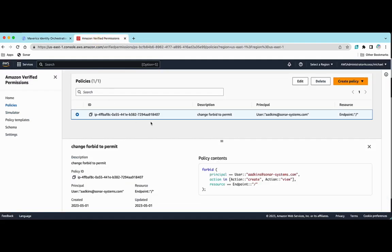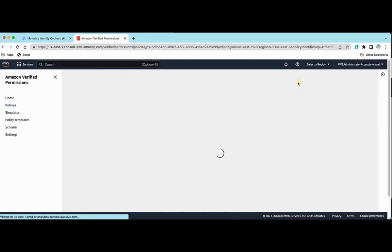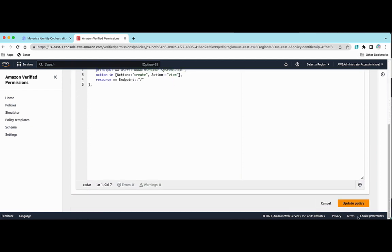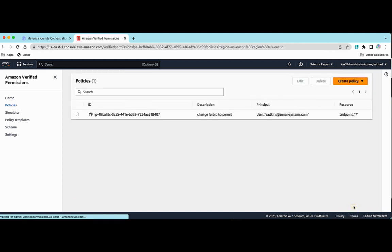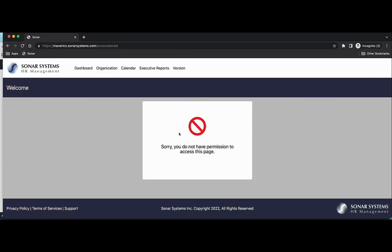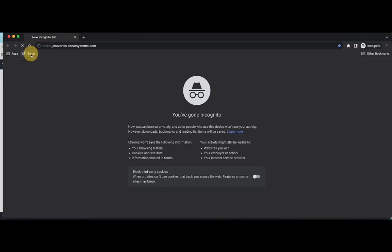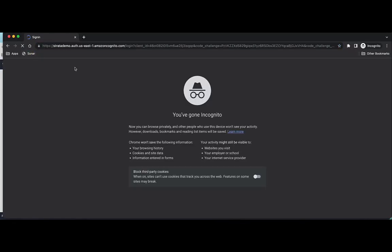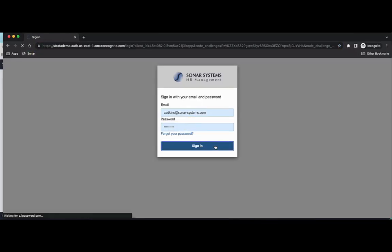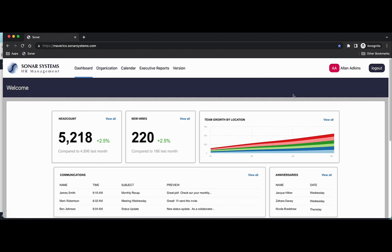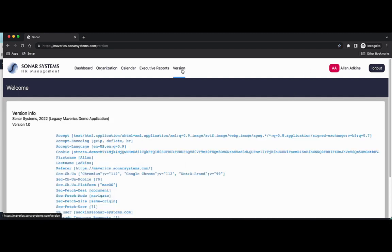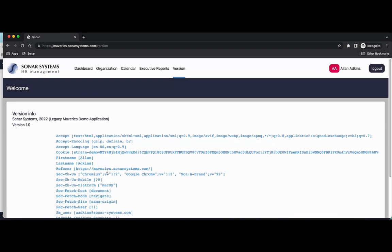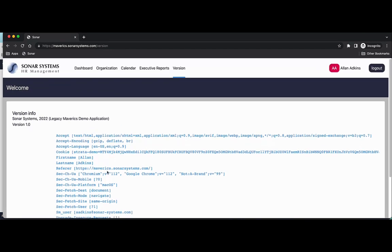And if I just came in here and edited this to say, permit, it's just a simple example here, I'm going to update my policy. And I'm going to go back to my app, go back here, authenticate again. And it's allowing me access in. And as you can see, we're constructing those headers from Cognito. And Amazon verified permissions is authorizing access to this application.